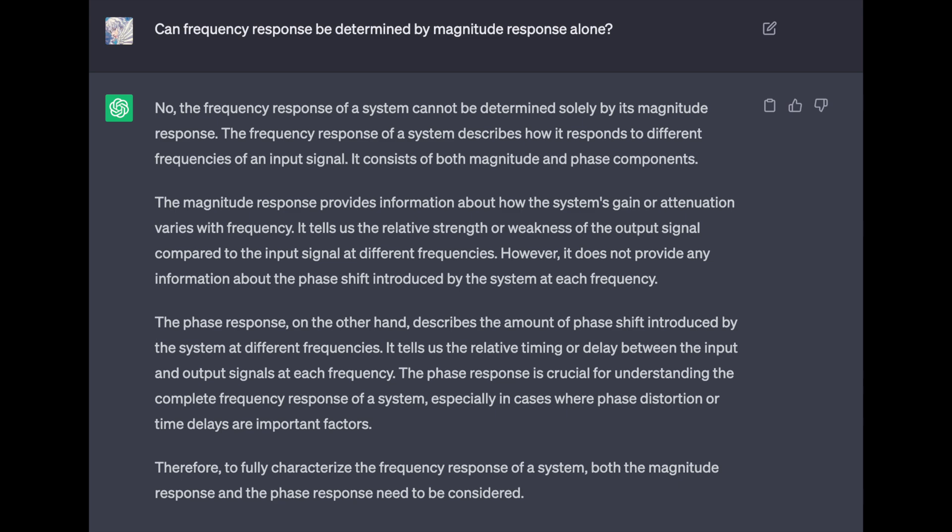The magnitude response provides information about how the system's gain or attenuation varies with frequency — it tells us the relative strength or weakness of the output signal compared to the input at different frequencies. However, it does not provide any information about the phase shift introduced by the system. The phase response, on the other hand, describes the amount of phase shift at different frequencies and tells us the relative timing or delay between input and output signals. The phase response is crucial for understanding the complete frequency response, especially where phase distortion or time delays are important factors.